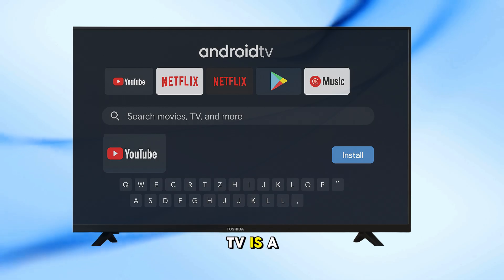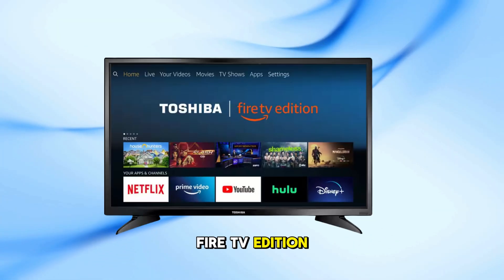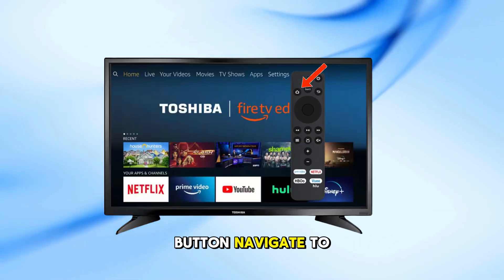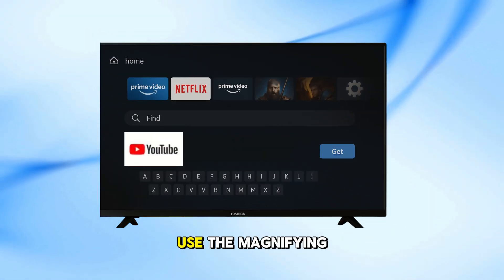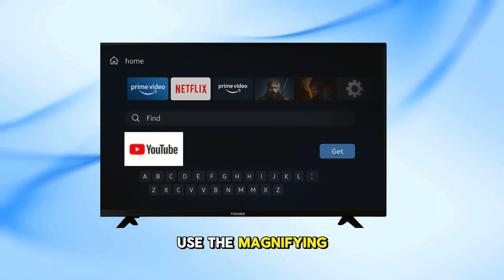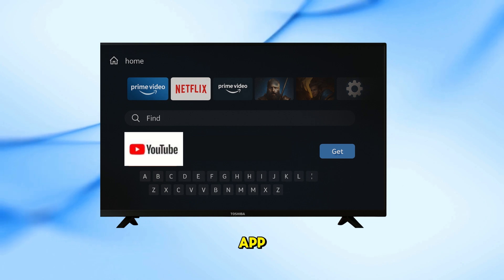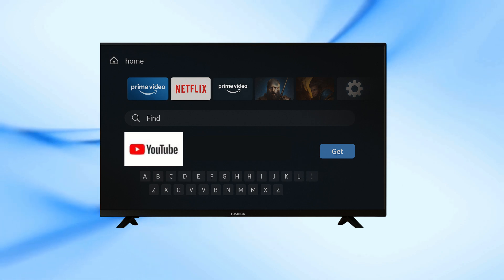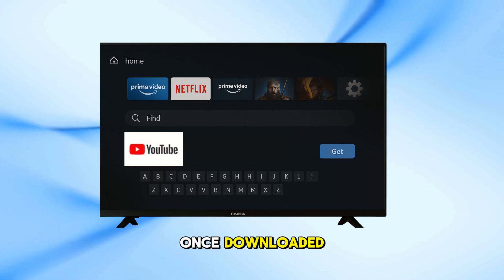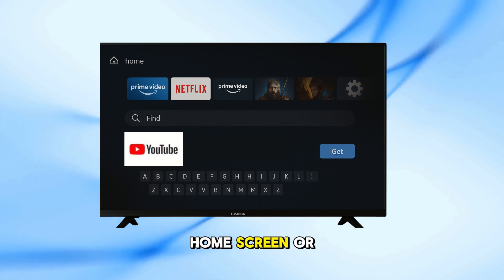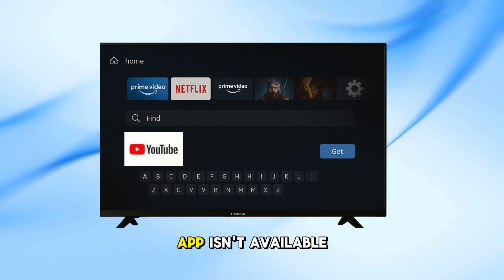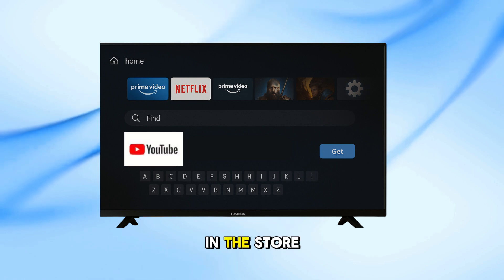If your Toshiba TV is a Fire TV Edition, press the Home button. Navigate to the App Store — Amazon App Store. Use the magnifying glass icon to search for your app. Select it, then click Get or Download. Once downloaded, you can open it from the Home screen or the Apps list. If your desired app isn't available in the store, check for system updates from your TV settings.